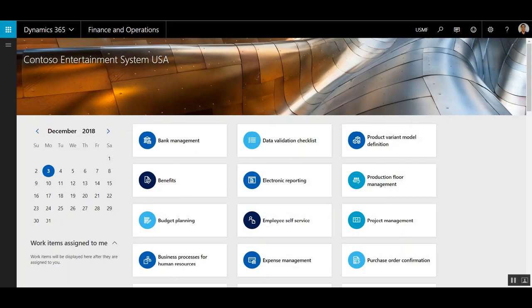Hi, this is Will Morrison with Western Computer. I'm a Senior Dynamics 365 Consultant, and what I'm going to show you today is how to release a product to multiple companies.